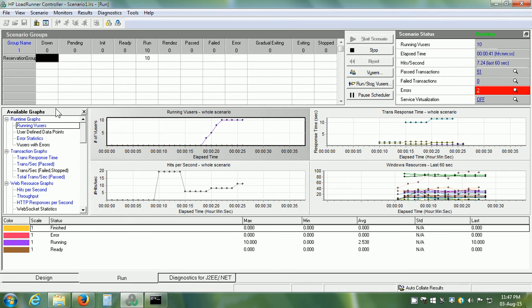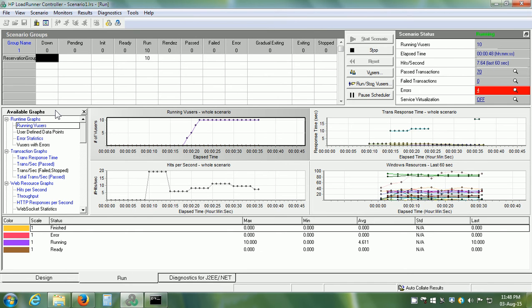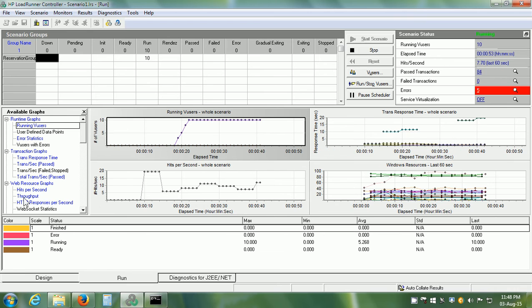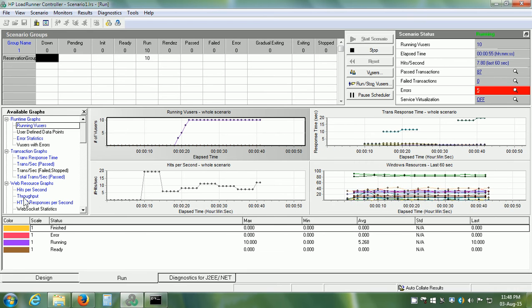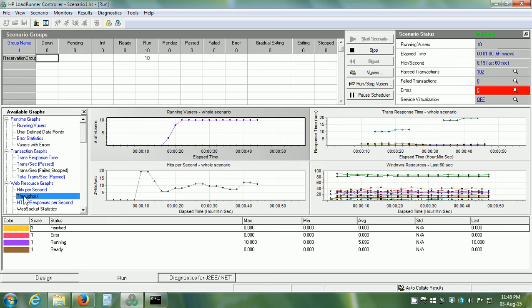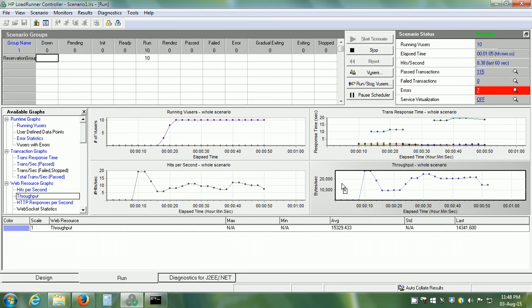On the left hand side, we have the available Graphs pane. Many Graphs are available to drag to the display area. For example, maybe we want the Throughput Graph. All we need to do is select it from the list of available Graphs and drag it to the Graph Display pane and now we get this graph also.